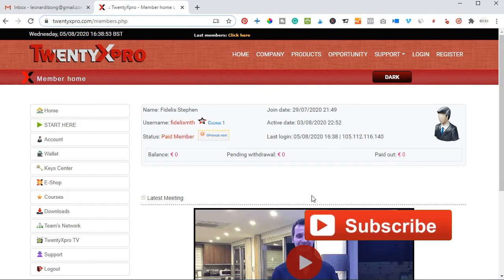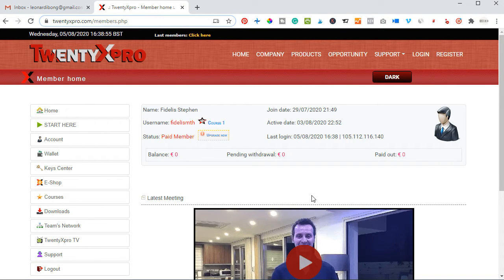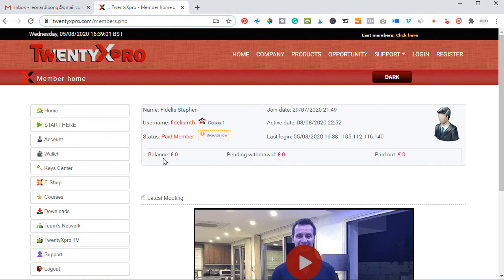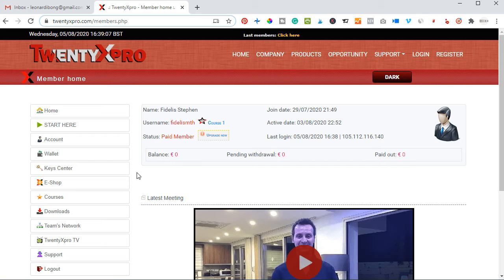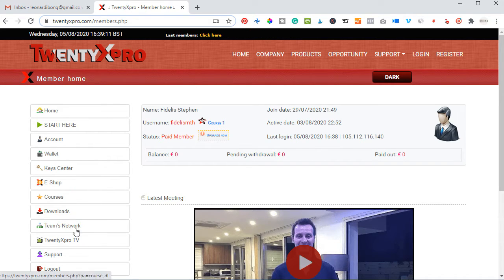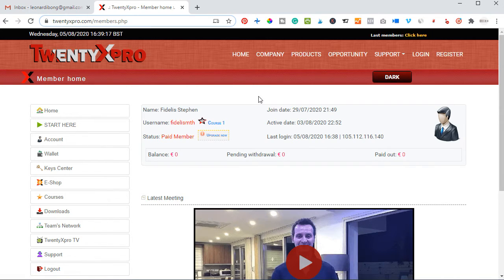Hello viewers and welcome back to my channel. It's Leonard here from DigitalLearner.com, digital marketing consultant. In today's video tutorial, I'm going to do a thorough walkthrough of the 20x Pro dashboard for those who have signed up and are finding it difficult to navigate or even find links to promote their platform, so I want to show where to find particular things you are looking for from the dashboard.